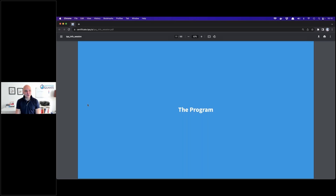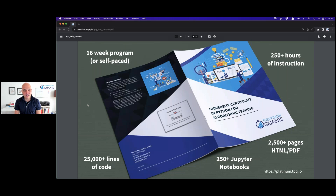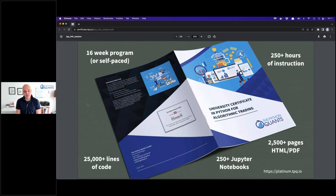You might ask why a program — there are so many Python offerings out there these days, also for finance. I'm convinced our program is the most comprehensive you'll find in the space. You can do it in a compact format over 16 weeks, or completely self-paced. We've recently introduced a new structure allowing you to do the program — particularly the platinum one — in a fully self-paced fashion, because many professionals need maximum flexibility given their demanding schedules.